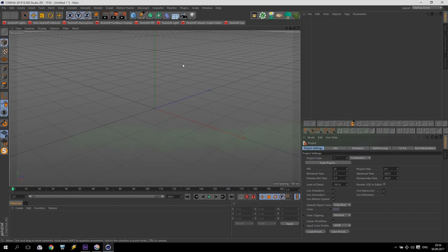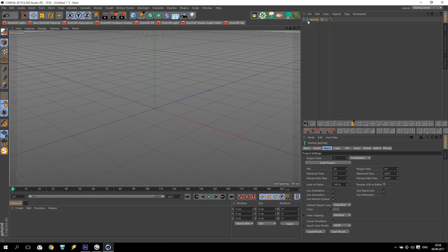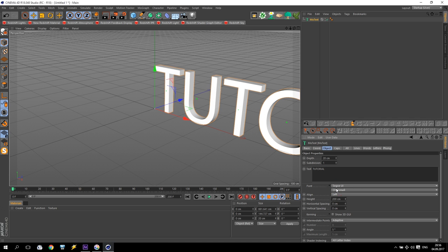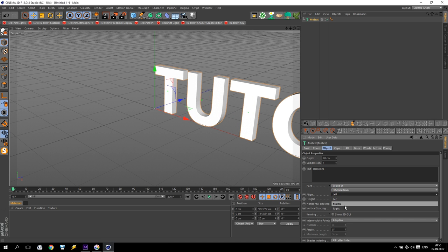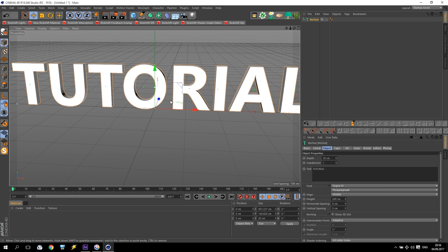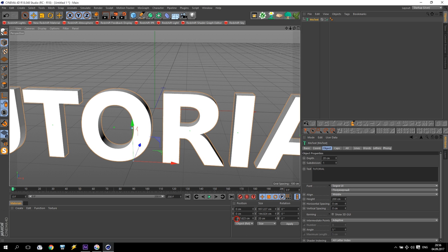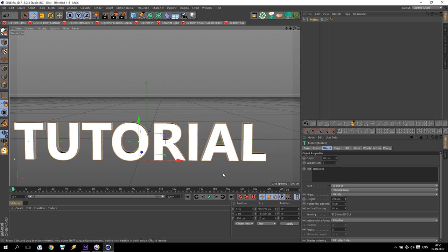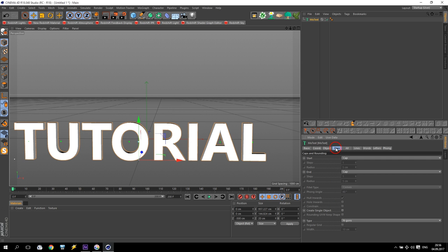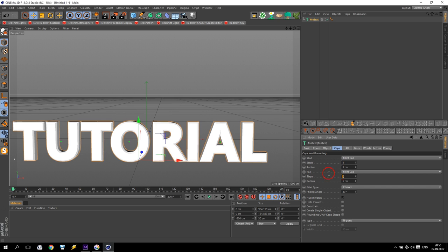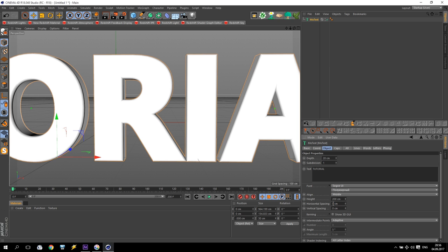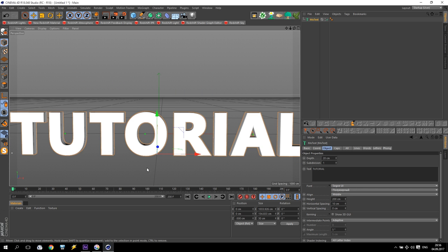We are in Cinema 4D and I will start from MoText. I will create a MoText, put 'tutorial', make it very wide and align to the middle. Put to the floor, maybe 500 frames. After that I will apply some caps, maybe five centimeters, five steps. I have to increase size between the letters — go to object and horizontal spacing, make maybe ten, just a little bit like this.